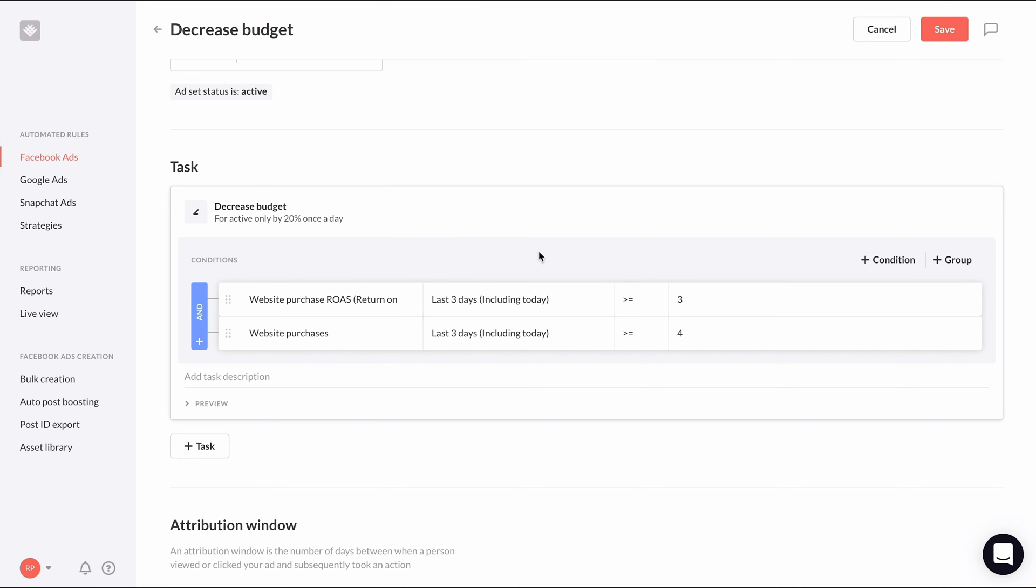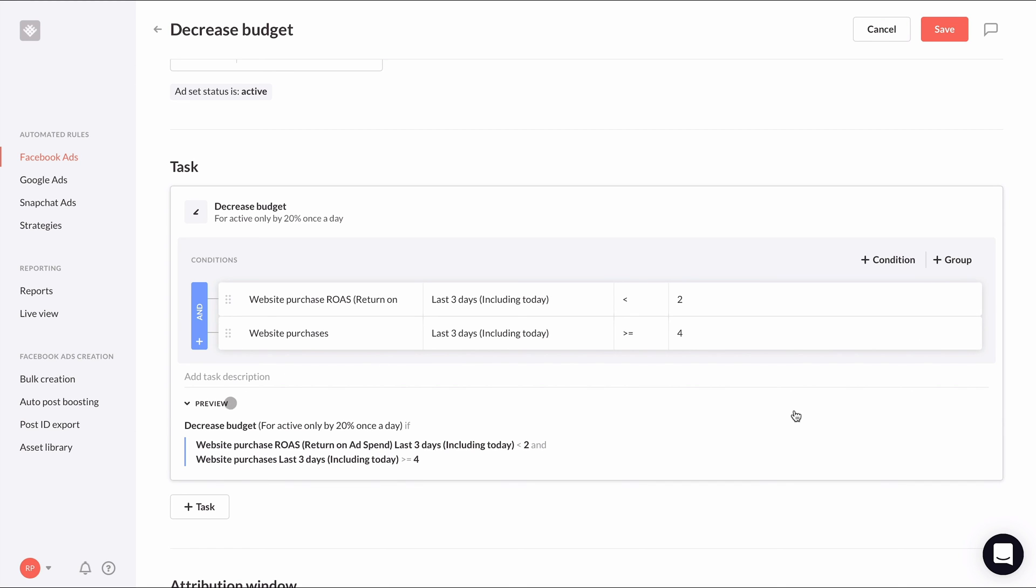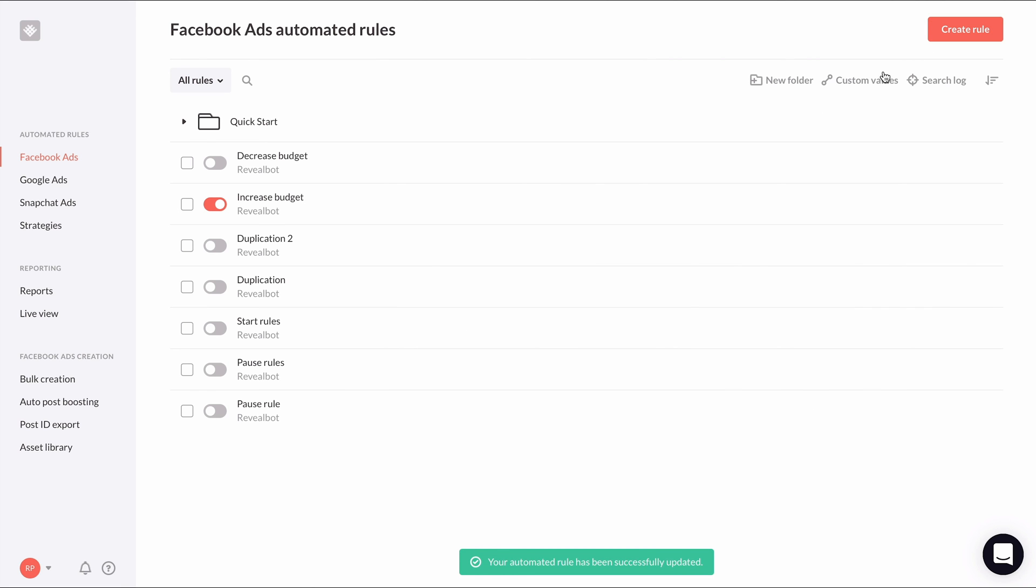In the first condition, let's change the operator from greater than or equal to, to less than and change the value to two. The website purchases condition can remain the same. Now this rule says we'll decrease the budget by 20% for active ad sets once per day if the website purchase ROAS is less than two and has at least four website purchases in the last three days including today. And that's all we need for the decreased budget rule so we can set this rule live.